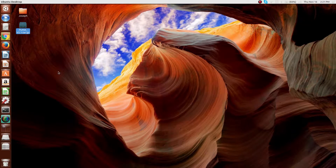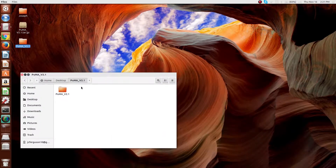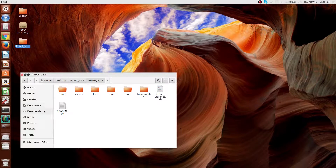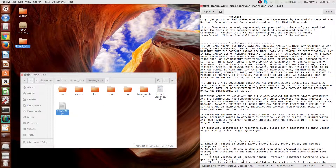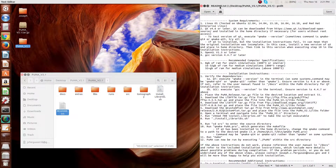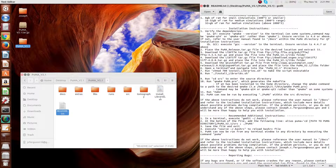The first step is to extract the zip file into its folder. Once this is done, open up the resulting folder and go to the readme.txt. Here you'll see at the top the notices and disclaimers that come with the software. Scrolling down you'll also see system requirements, recommended computer specifications, and finally the installation instructions.